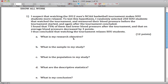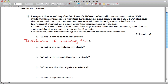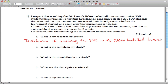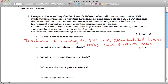What is my research objective? The research objective is the question you're trying to answer with all this. You can kind of look at the conclusion. My research objective would be to determine if watching the 2012 Men's NCAA basketball tournament makes SOU students more relaxed. It won't always be this way, but in this case, it was basically just the first sentence, which is kind of nice.